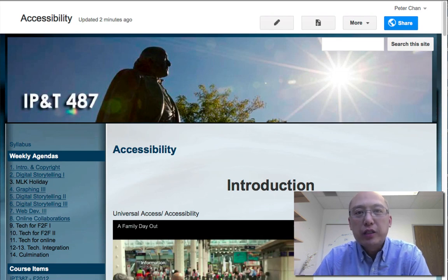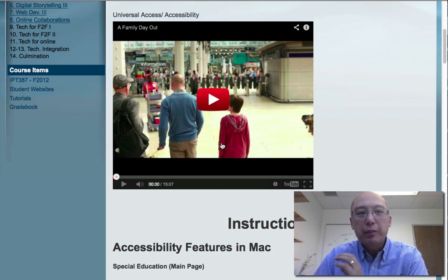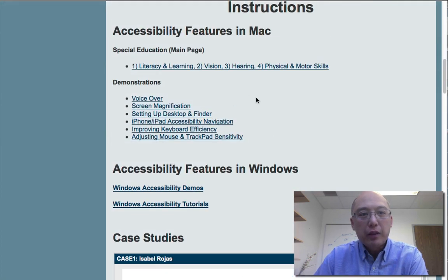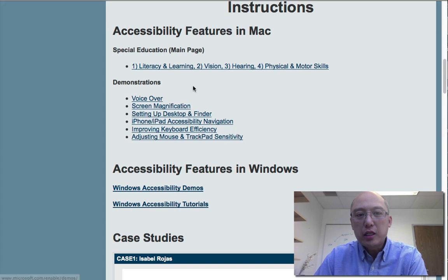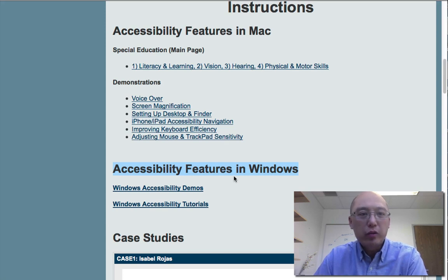We begin with a video showing some of the possibilities of how computer technologies can be helpful for people with disabilities. Then I want you to review the assistive technologies available in either Mac or Windows. These are features that already come with the computer — you don't need to purchase or install anything. They're already there; you just need to know where to find them.